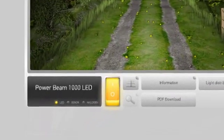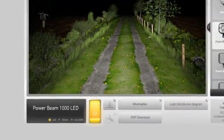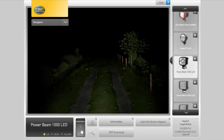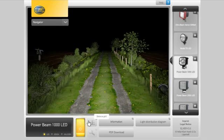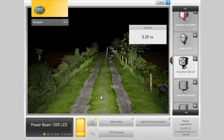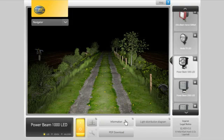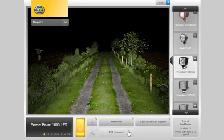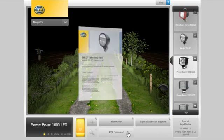The display on the bottom left provides information about the active headlight. You can use the on-off rocker switch to manually switch the active headlight on or off. You can also use the distance grid button to hide or view a distance grid in the scene. The information and light distribution diagram buttons open corresponding information windows. You can also press the PDF download button to view the PDF for the product.